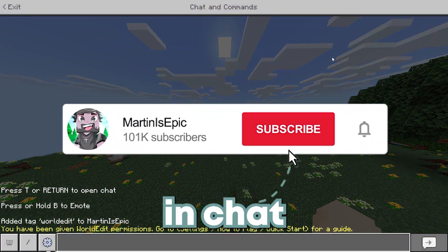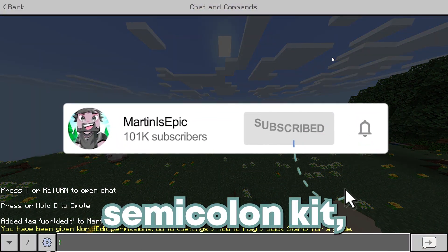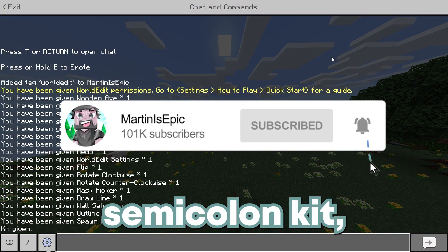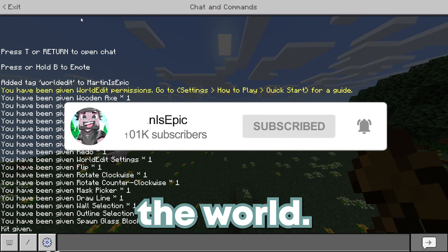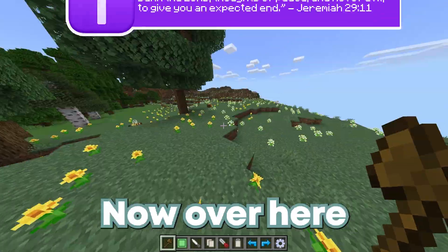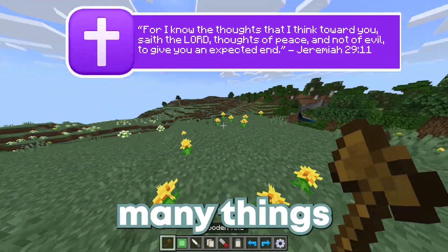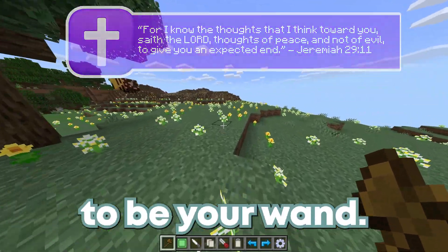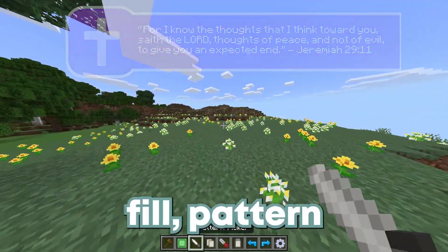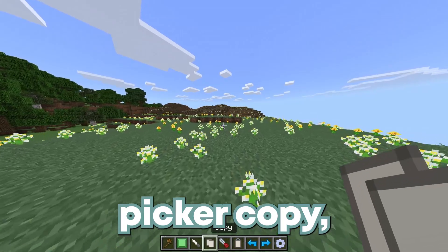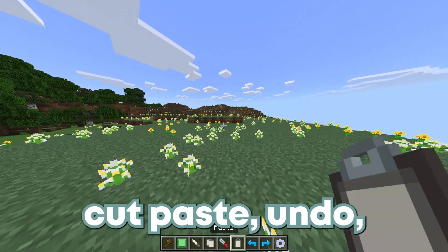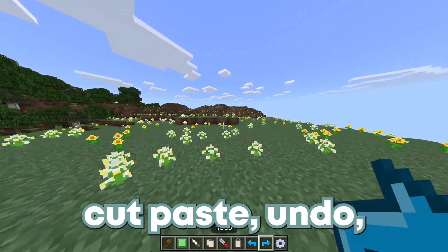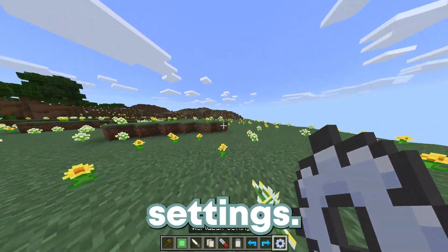After that, in chat you want to do semicolon kit, which will give you the world edit kit. Over here we have so many things: your wooden axe which is going to be your wand, fill, pattern picker, copy, cut, paste, undo, redo, and settings.